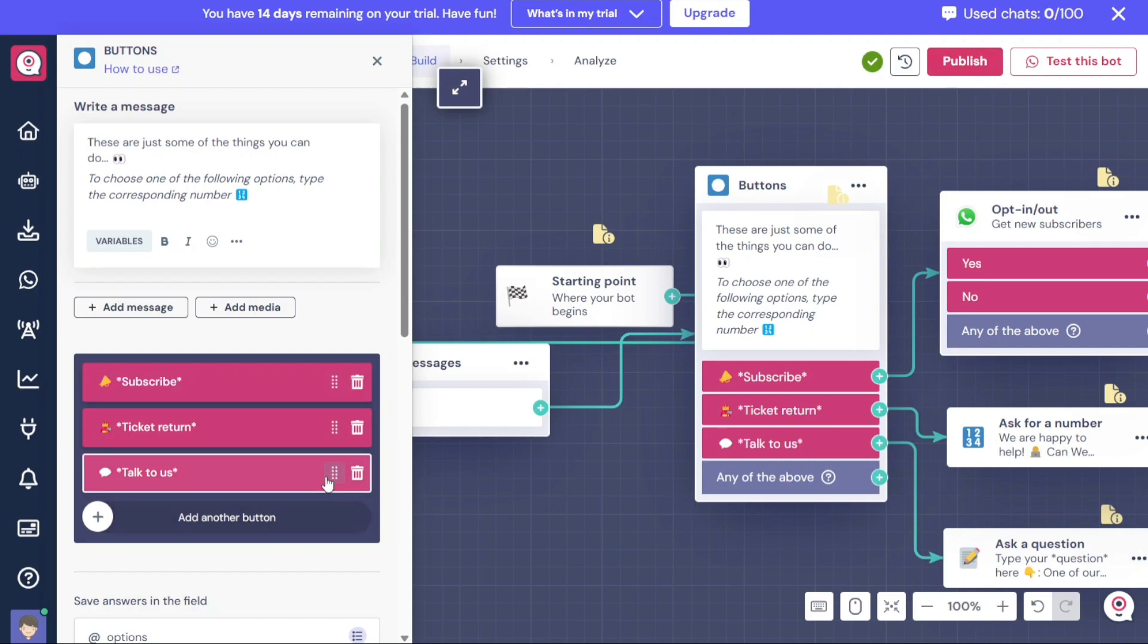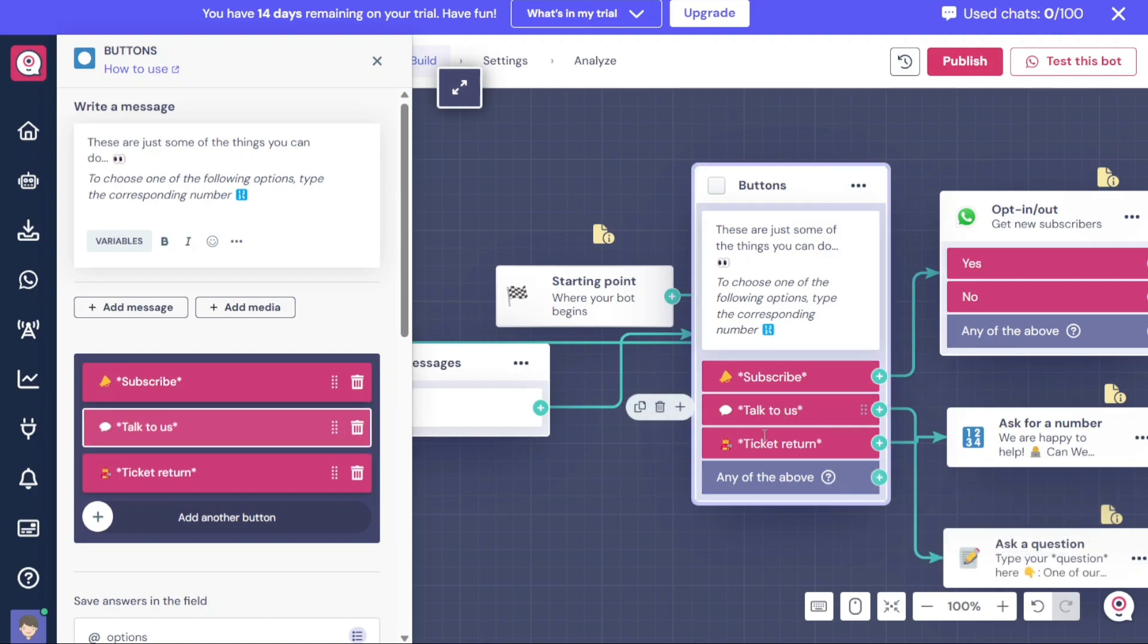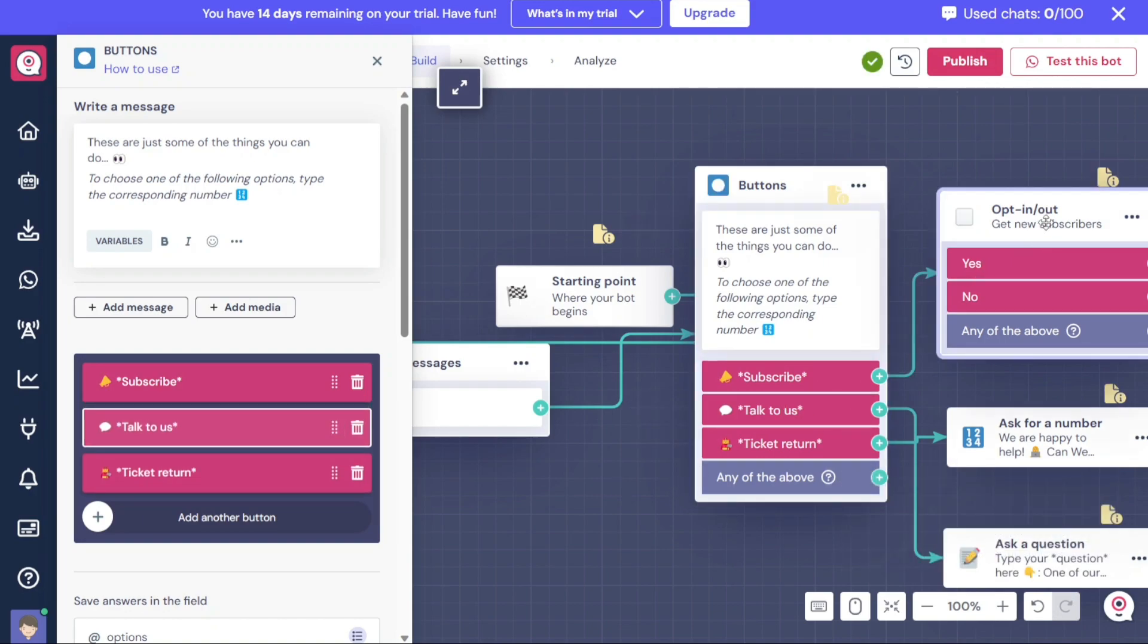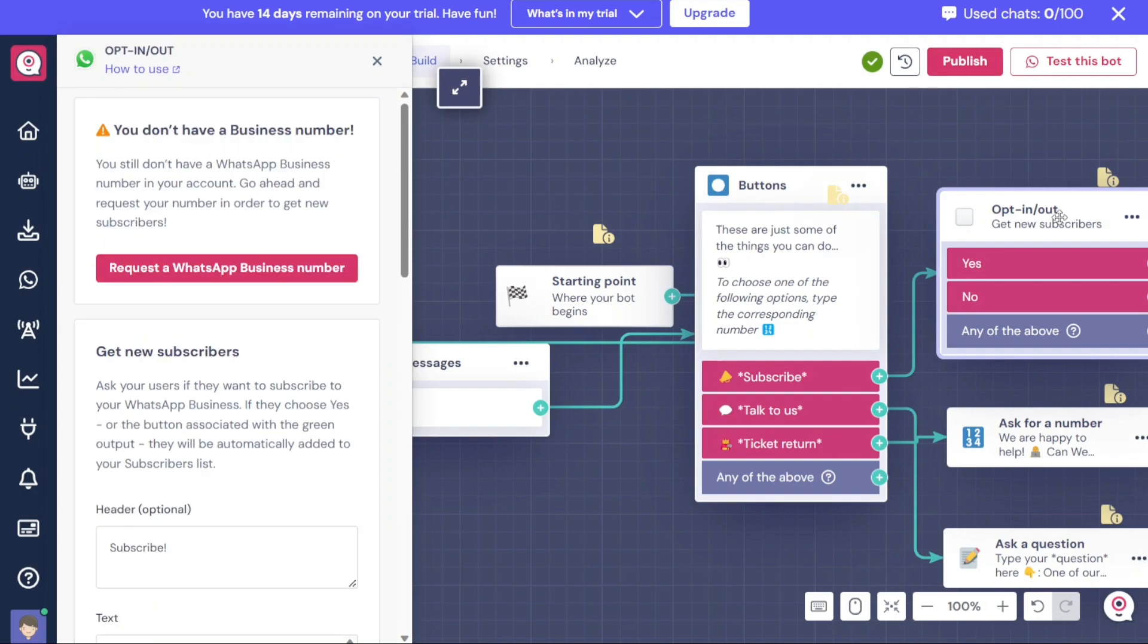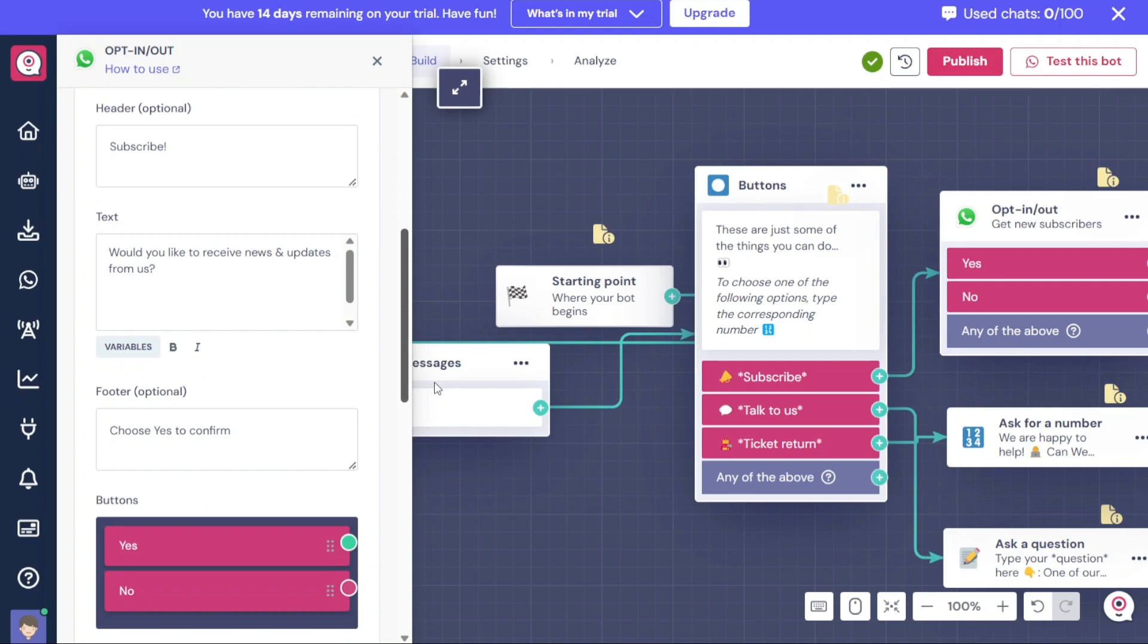Furthermore, you can also customize the opt-in slash opt-out section and messages within the template. This allows you to tailor the conversation flow and content to align with your specific requirements and brand voice.